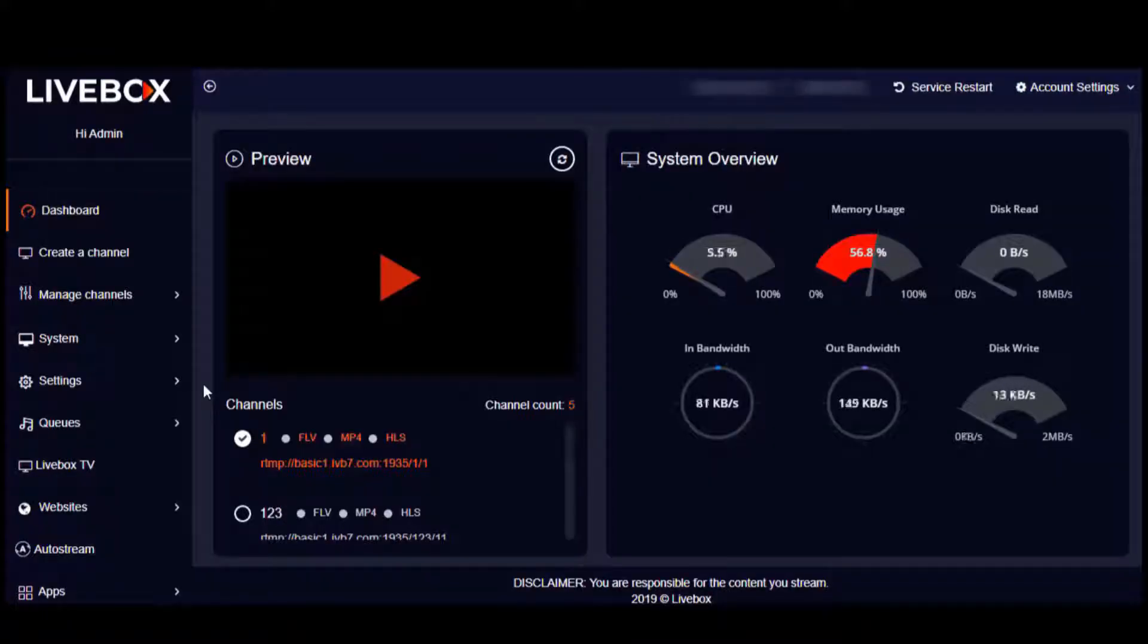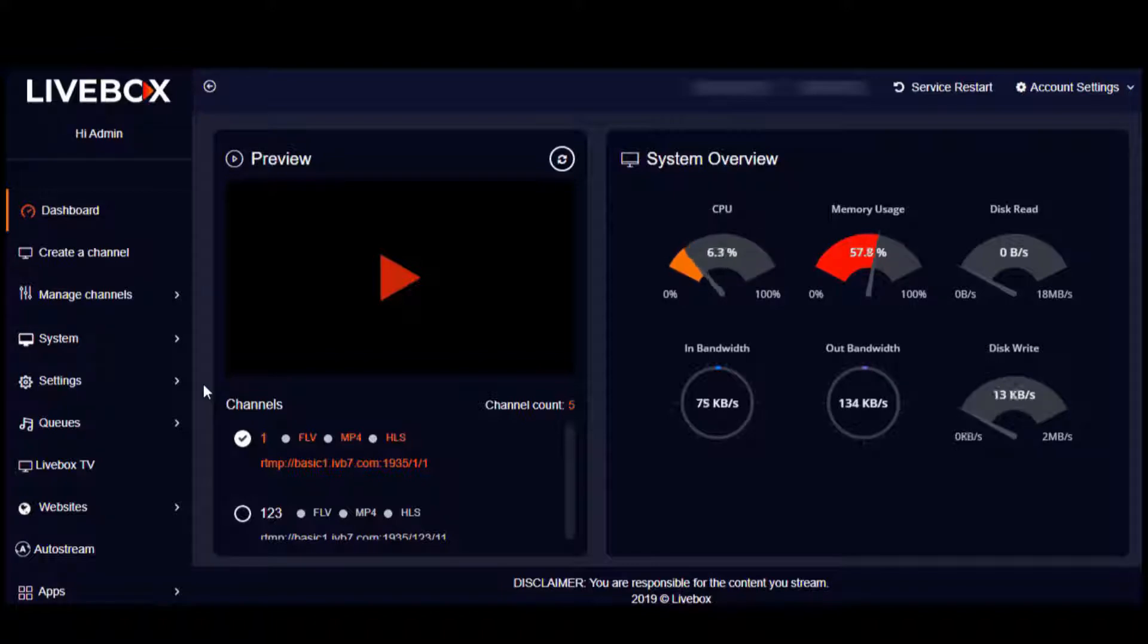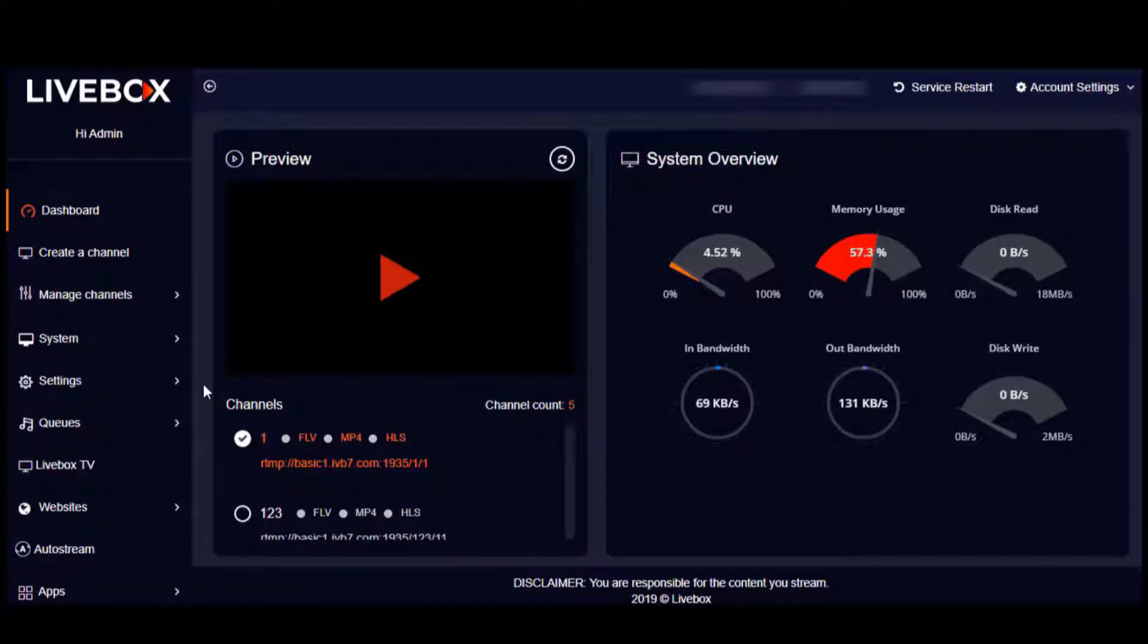Welcome to this video. In this tutorial, let's see about multiple website hosting from the Livebox streaming server. Recently, a few updates were made on Livebox website features so that you can now host three types of websites from Livebox, and you're going to see what they are as we move further into this tutorial.